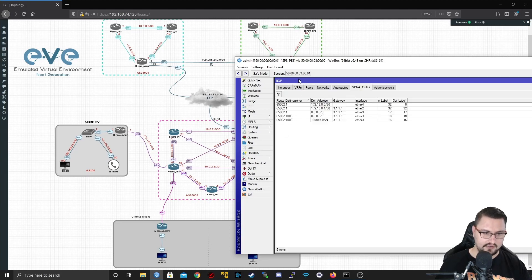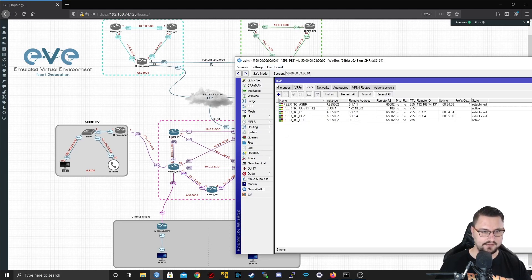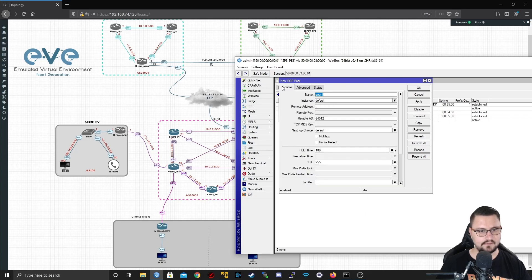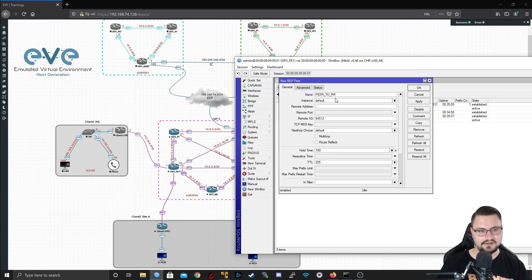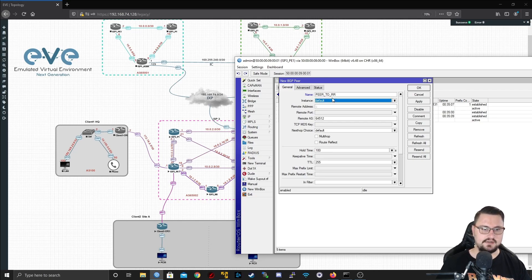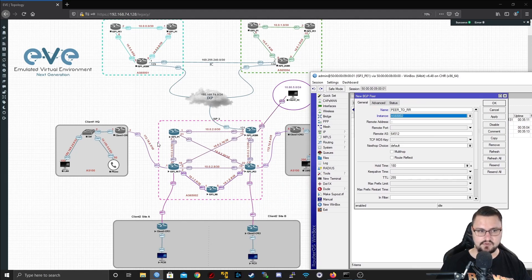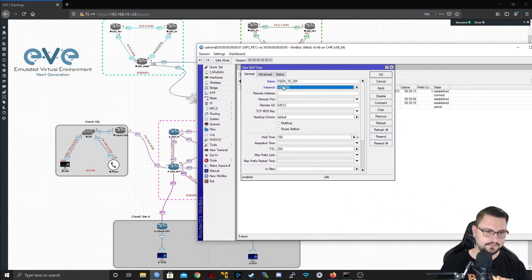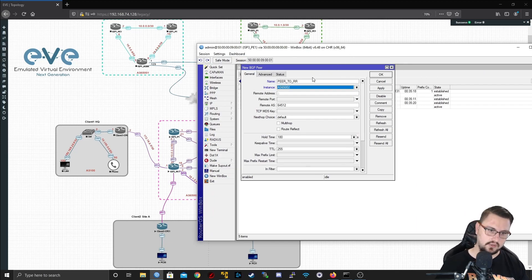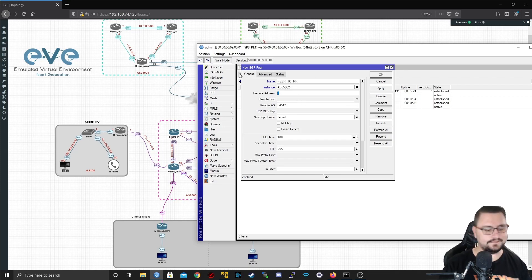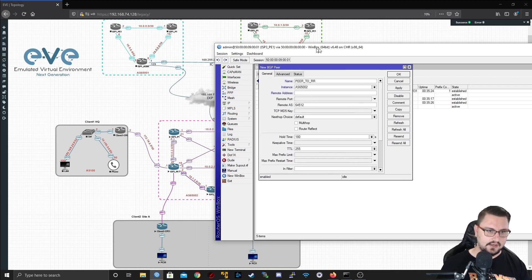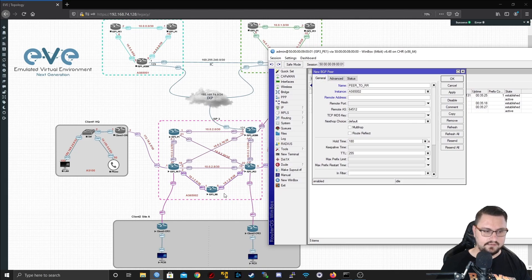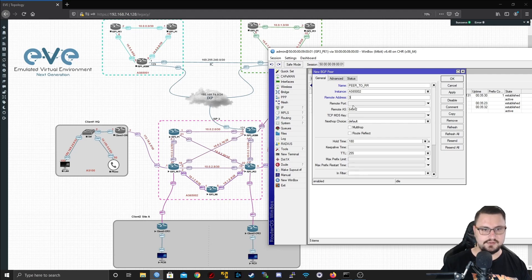First things first, I want you to understand we want to create a BGP peer to the route reflector. Very important, you need a BGP peer to deliver this service. We're just going to go into routing, BGP, let's go into our peers, let's add a peer. I'm going to call the peer 'peer to RR' which is the route reflector. My instance will be 65002, which is this AS. All the routers have this AS configured.